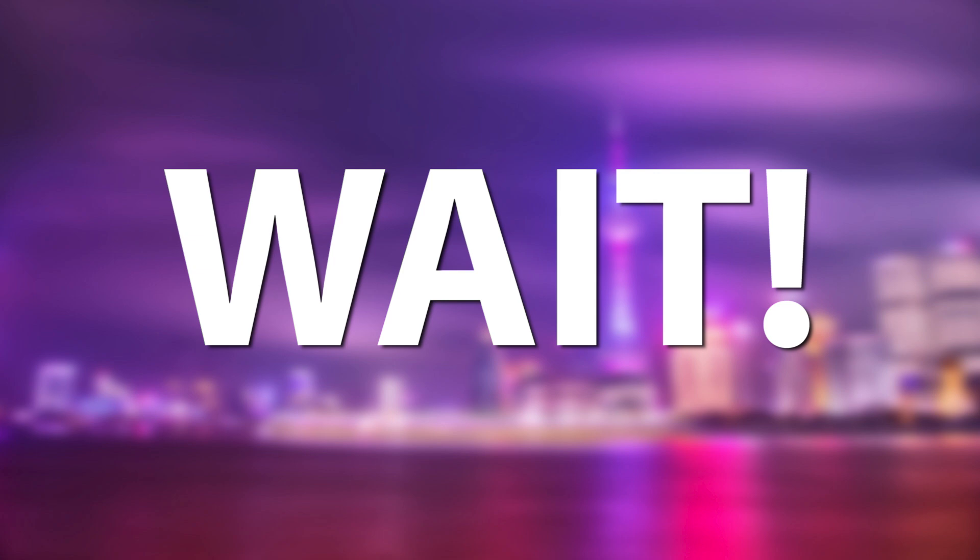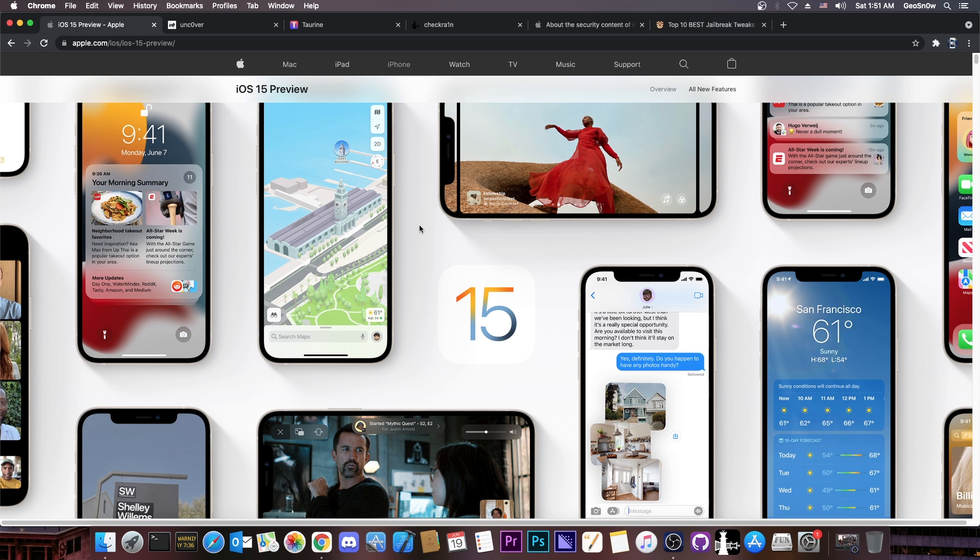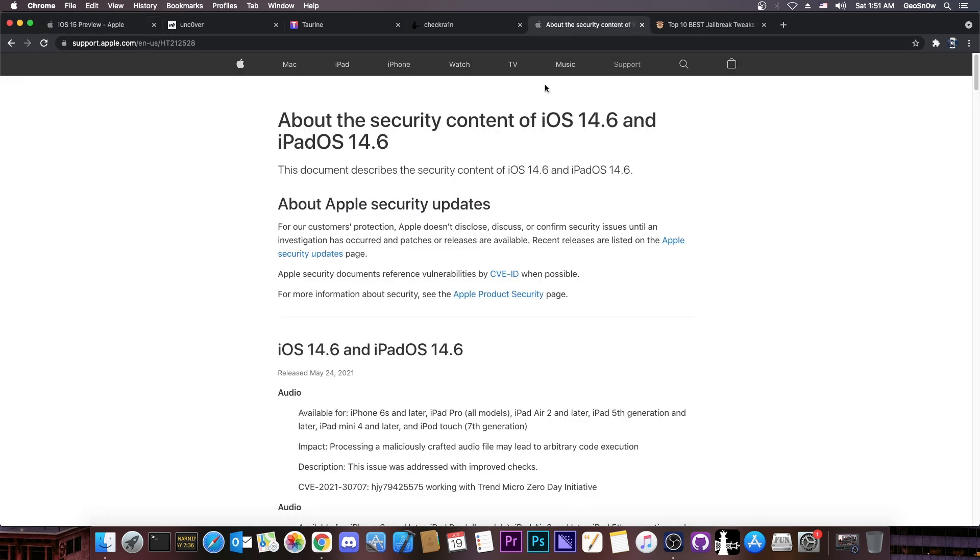Now iOS 15 beta doesn't come with some major changes that will ruin completely the jailbreaking for everybody. Nope, it's not the case. No new or serious mitigations right now that would prevent jailbreaking, at least not from the beta one. However, if you want to jailbreak, your best bet would be to stay even lower than iOS 14.6, let alone 15.